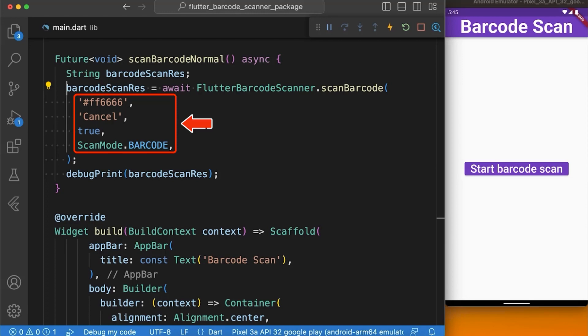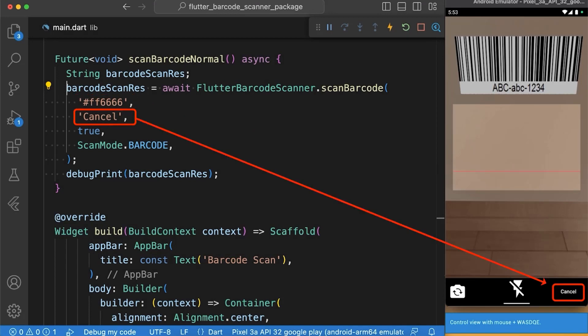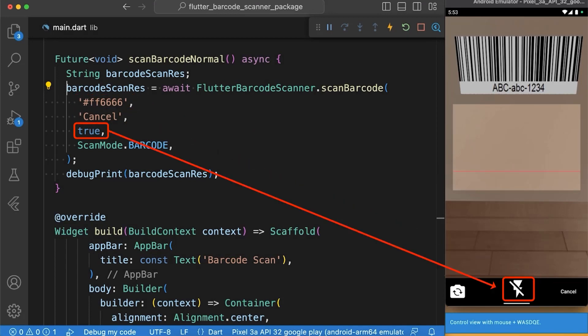Here in scanBarcode function, color code is the hex color which is the color of the line in barcode overlay. Cancel button text is the text of cancel button. Show flash icon is a bool value used to show or hide the flash icon.